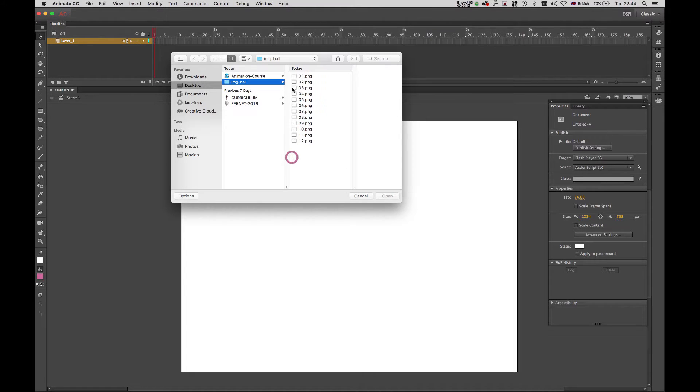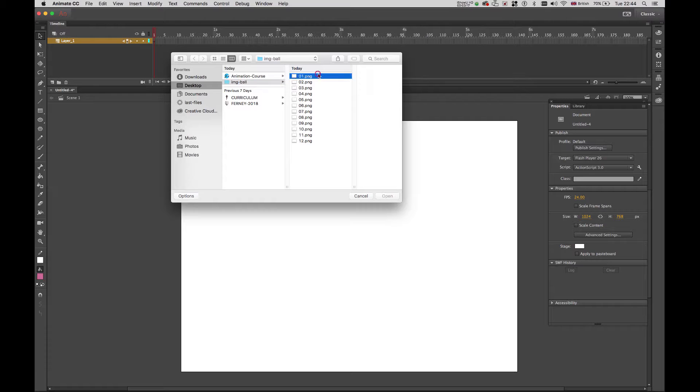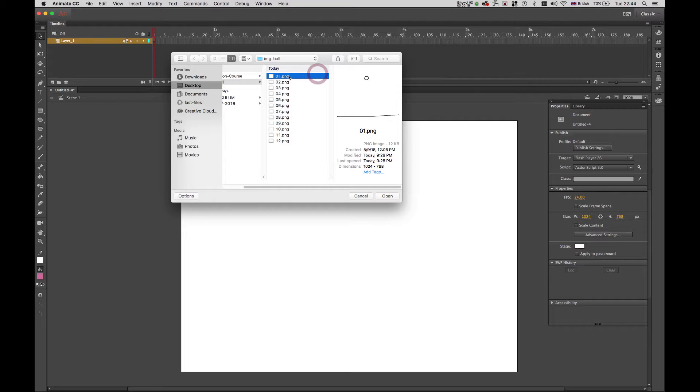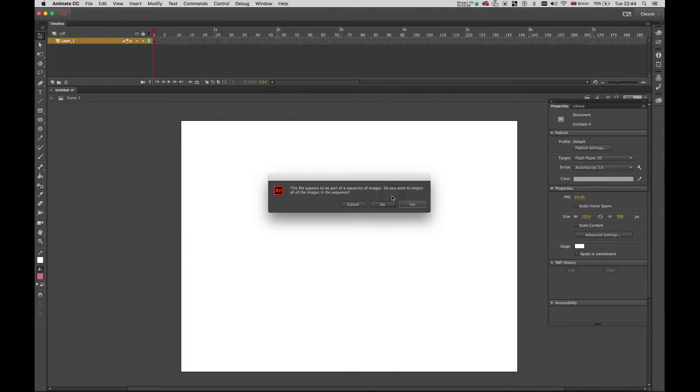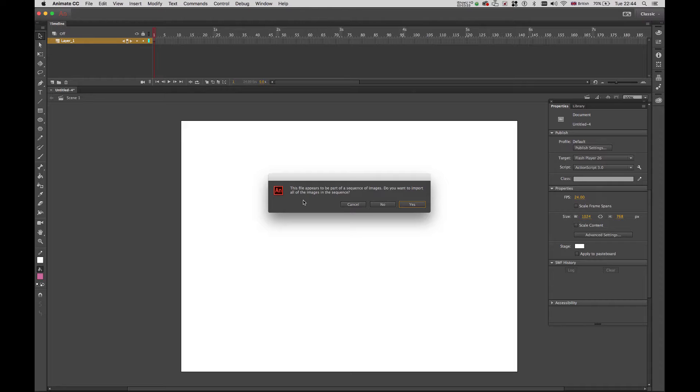What you have to do is just highlight the very first file and then hit open. And then a pop-up window will appear asking if you want to import the entire sequence which you want. It says this file appears to be part of a sequence of images. Do you want to import all of the images in the sequence? Then you hit yes.